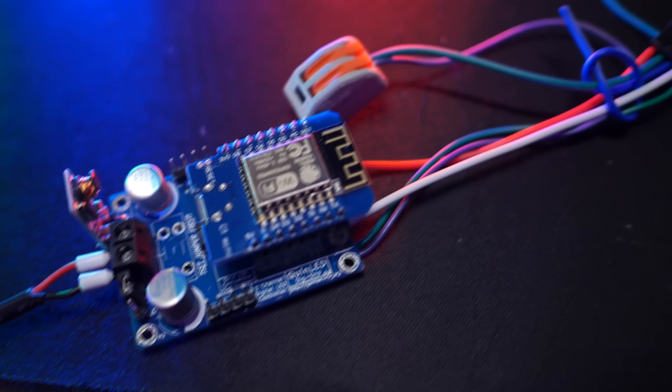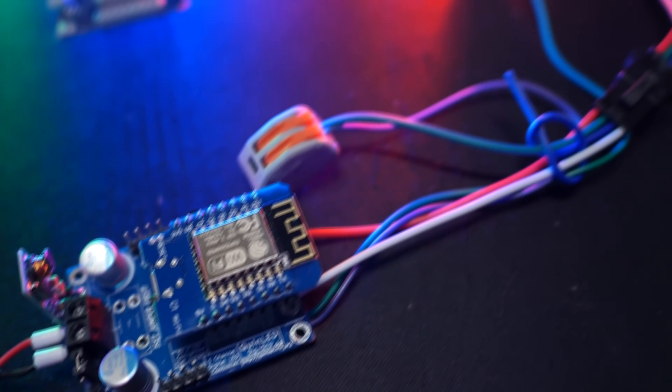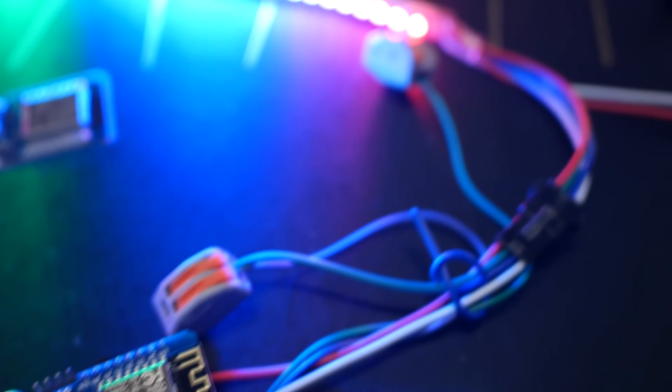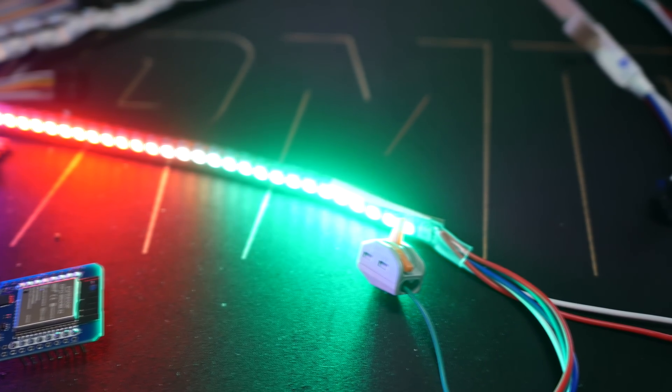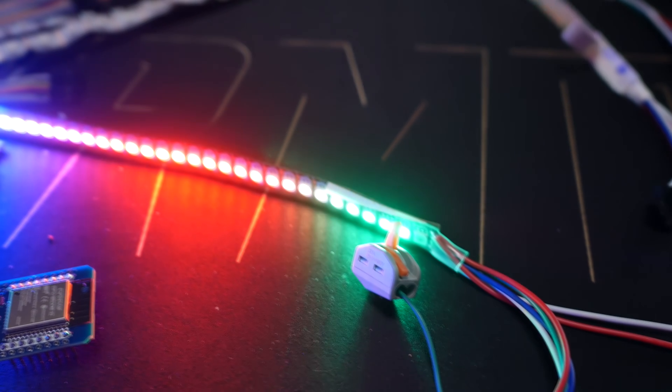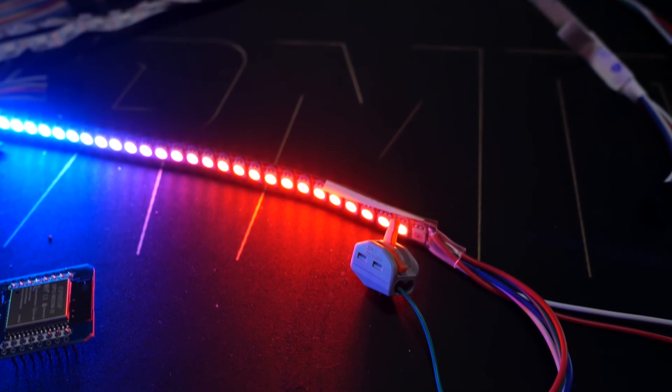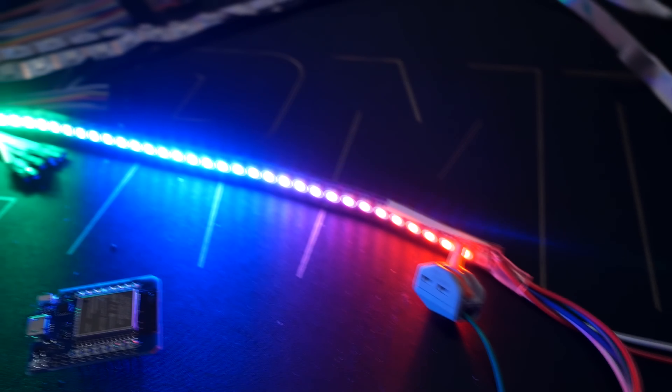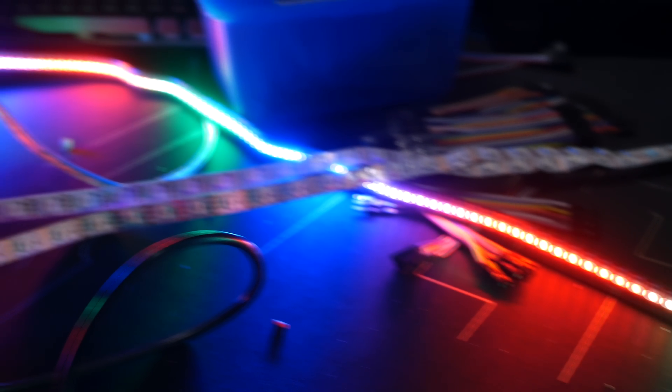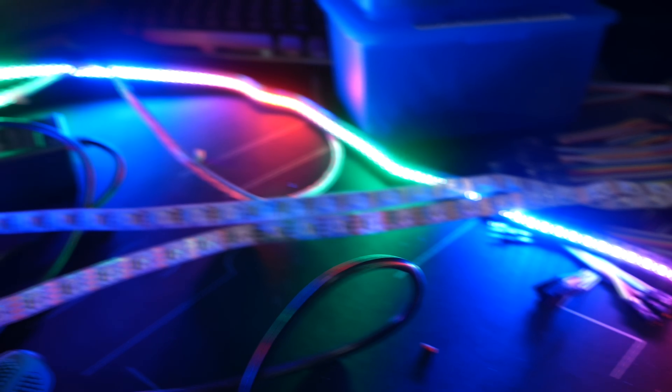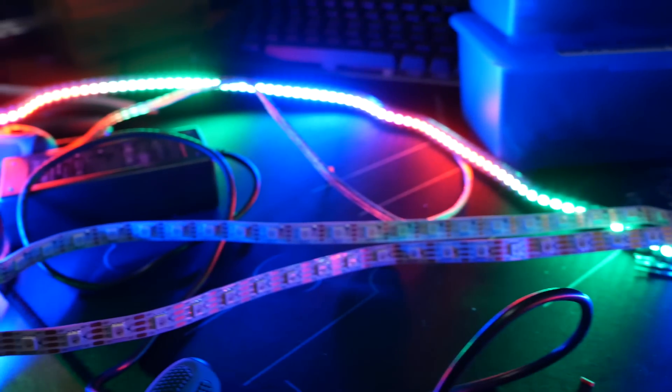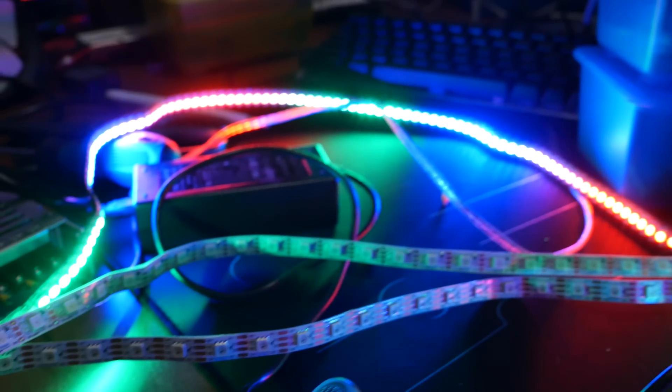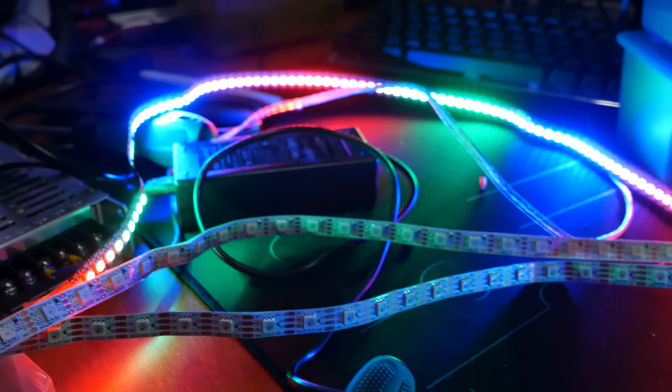As you can see, it's feeding a WS2815 12V 144 LED strip, and that's working well. So this controller will be 12V and 5V compatible.